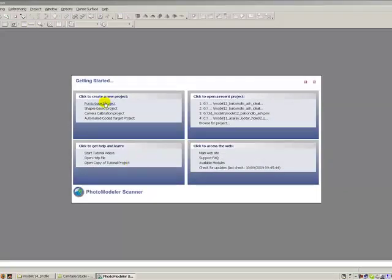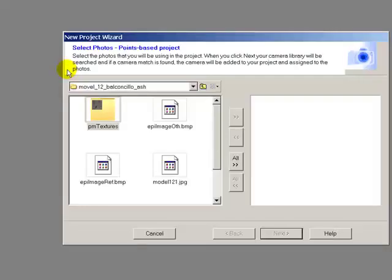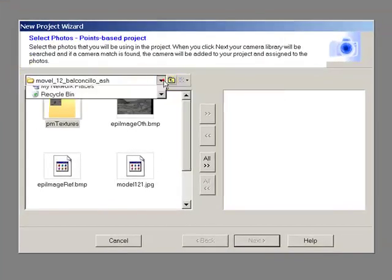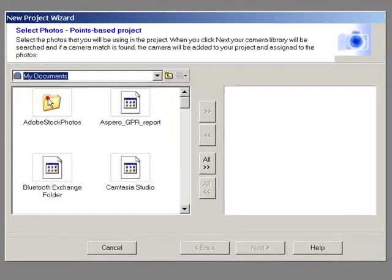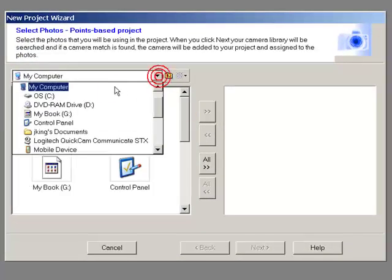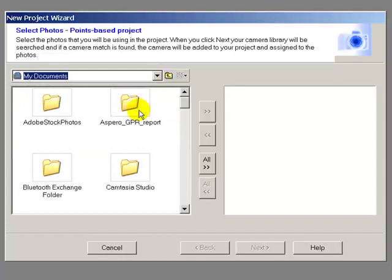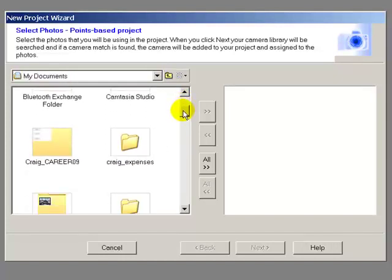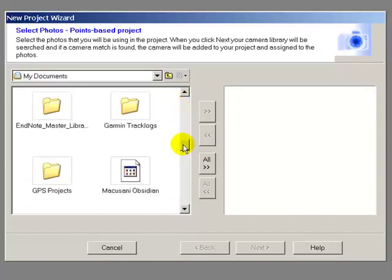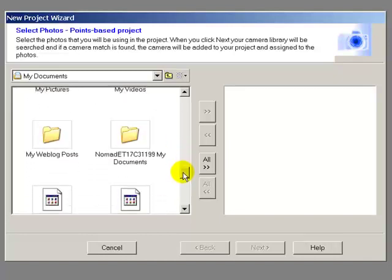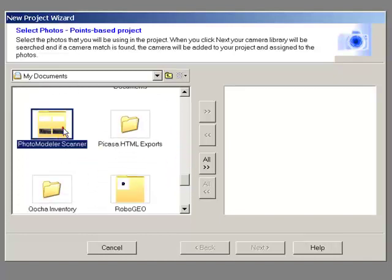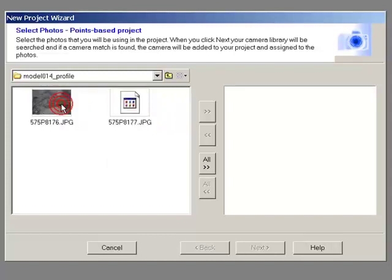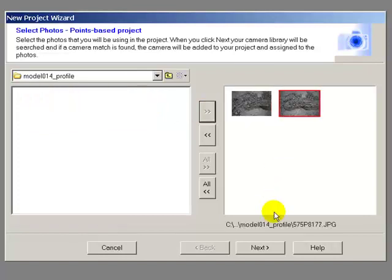I'm going to create a new points-based project, and I've got to add the files. Let's go down to the model scanner. This is going to be model 14 profile. Select these two pictures. I'm going to add them into the new project.